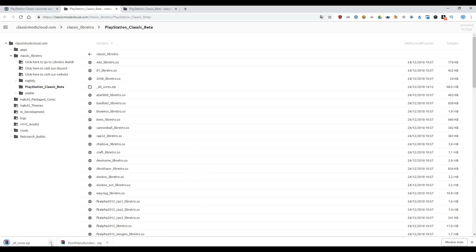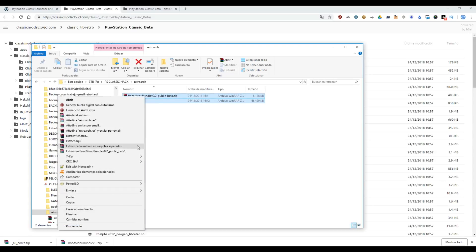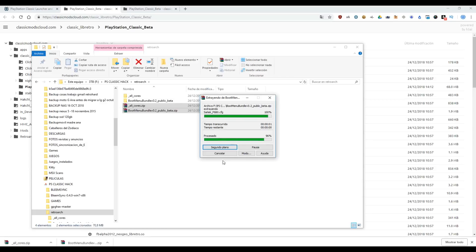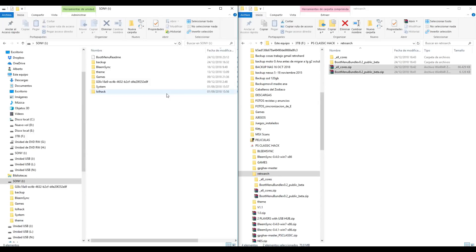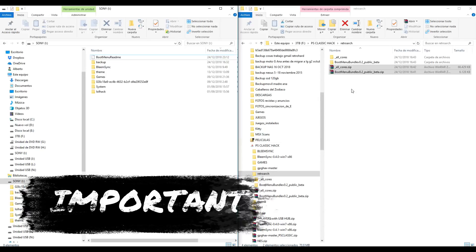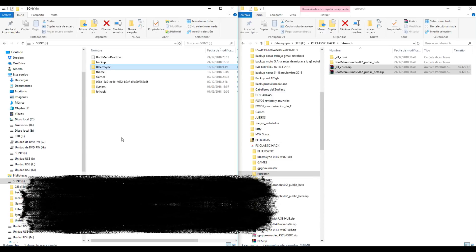Open the folder and unzip both files. Now, this is our pendrive — in my case, letter I. Very important: before you install RetroArch, you need to install BlimSync. If you don't have BlimSync installed previously, please check my previous videos where you learned how to do it.